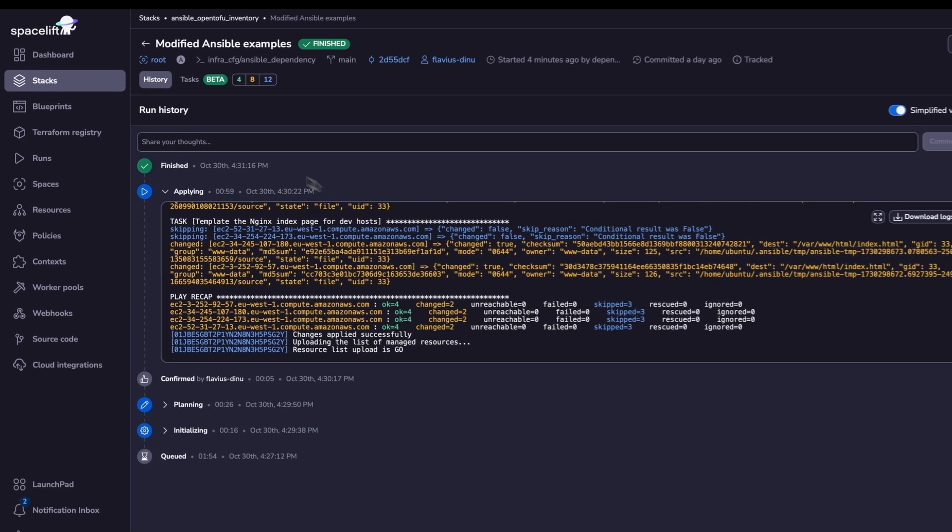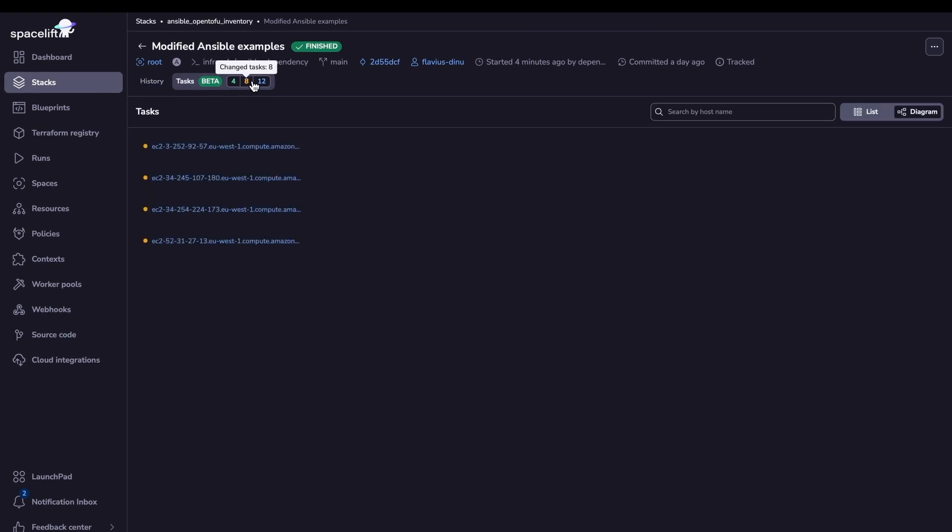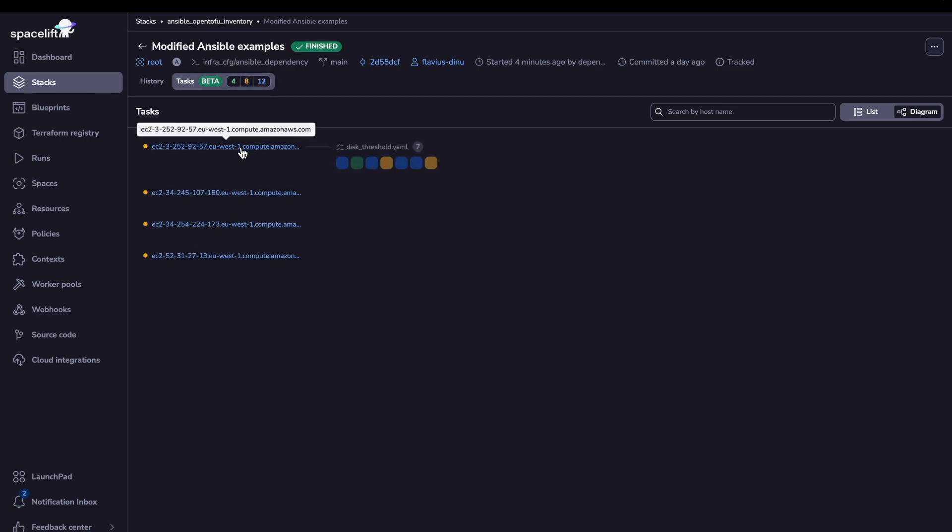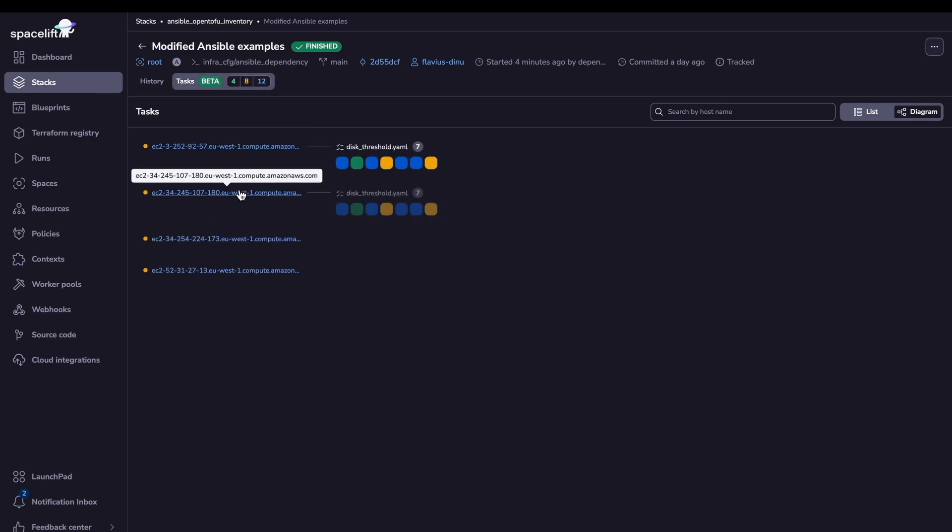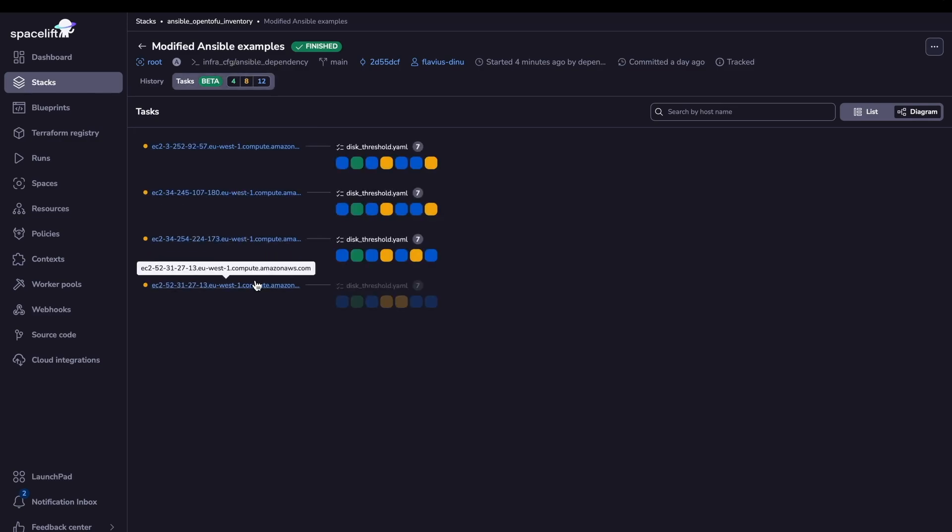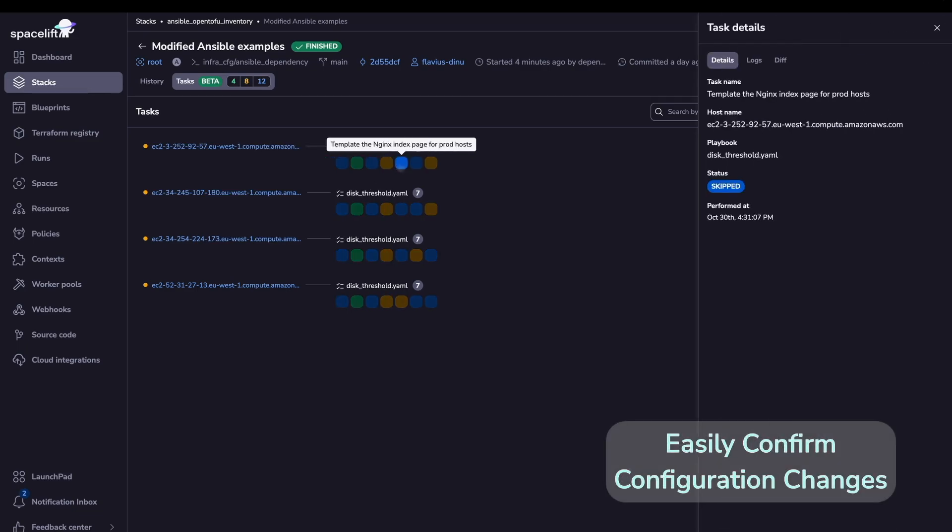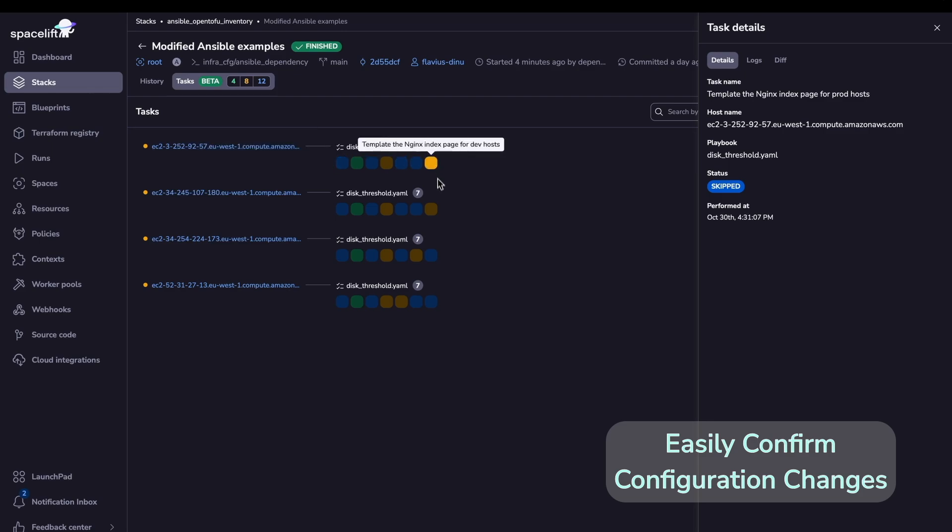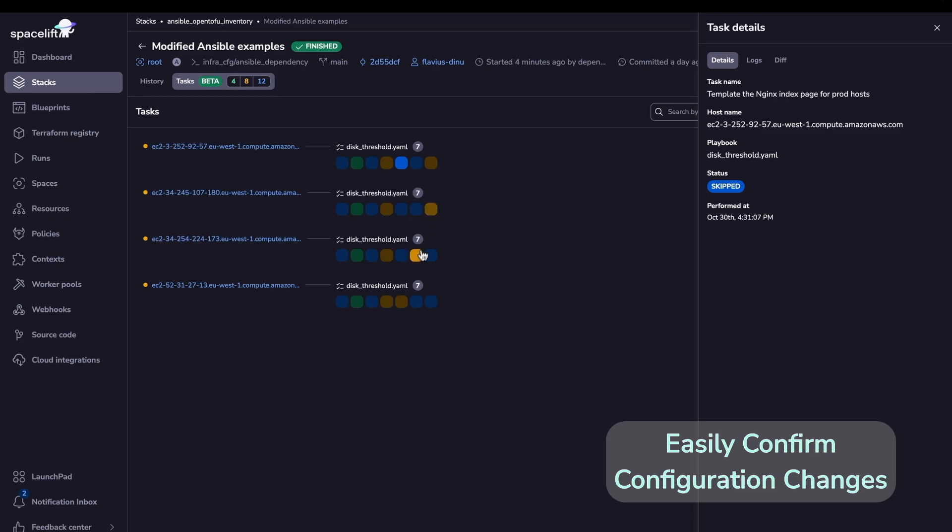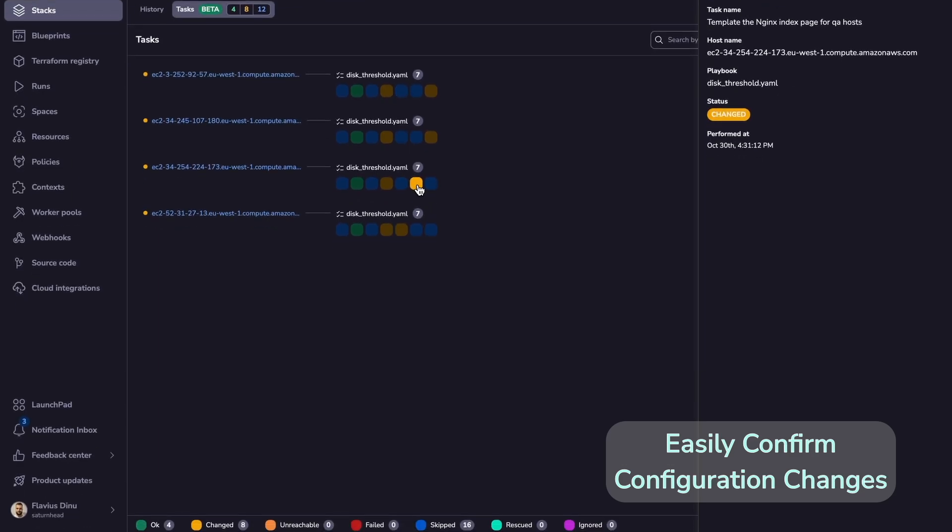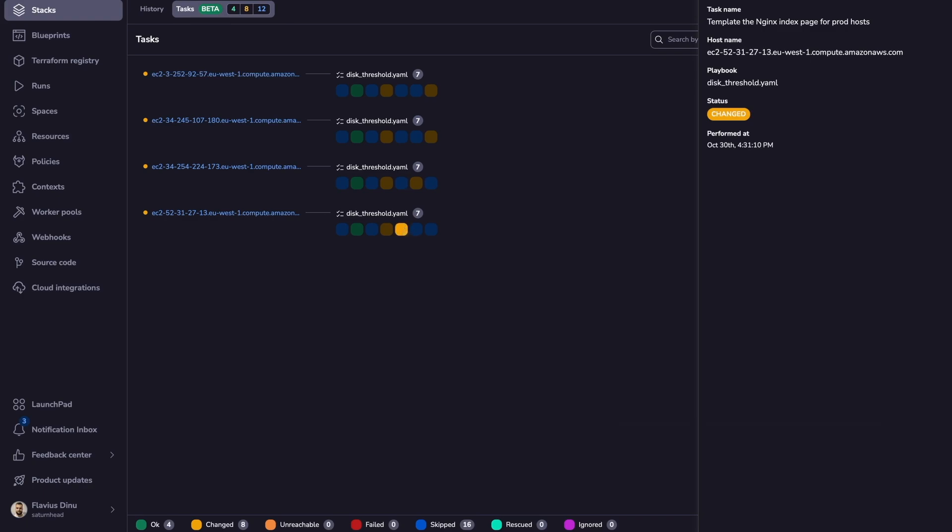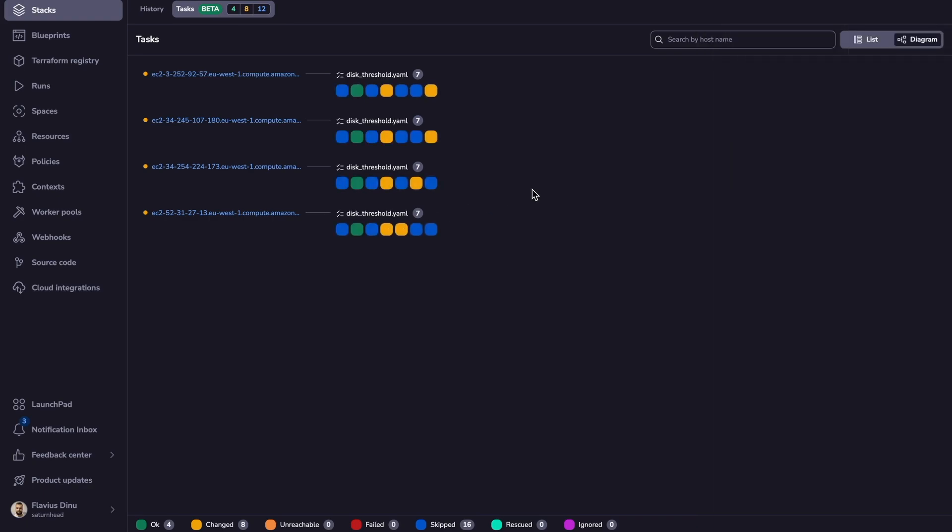And as you can see, everything finished successfully, and we can check all the four hosts. Basically we will see that some of them templated the homepage for prod, others for QA, and others for dev. So this one is a dev host. This one is a dev host as well. This one is a QA host, and this one is a production one.